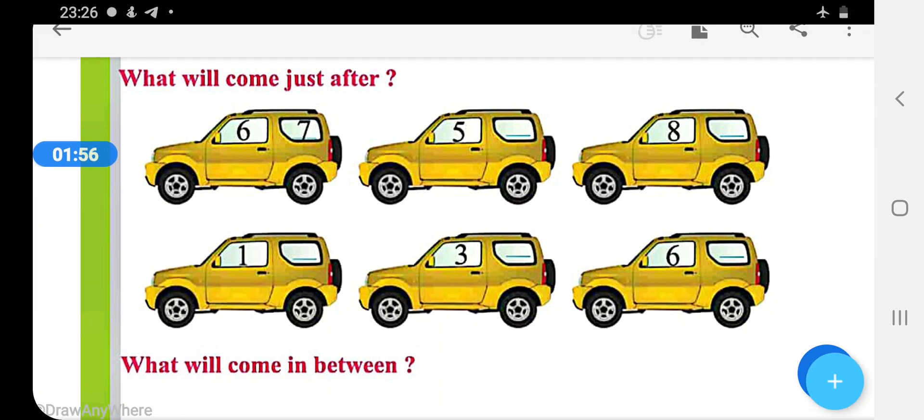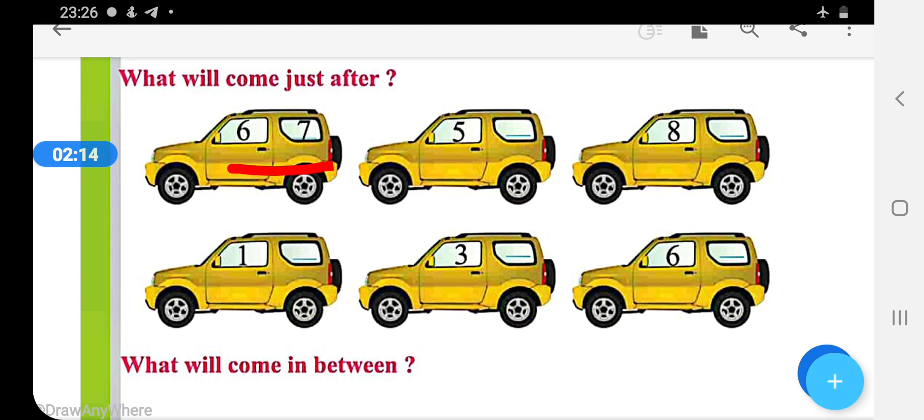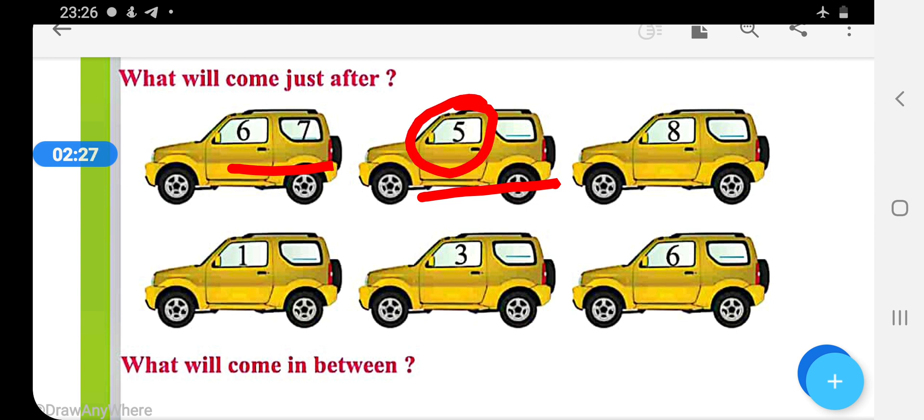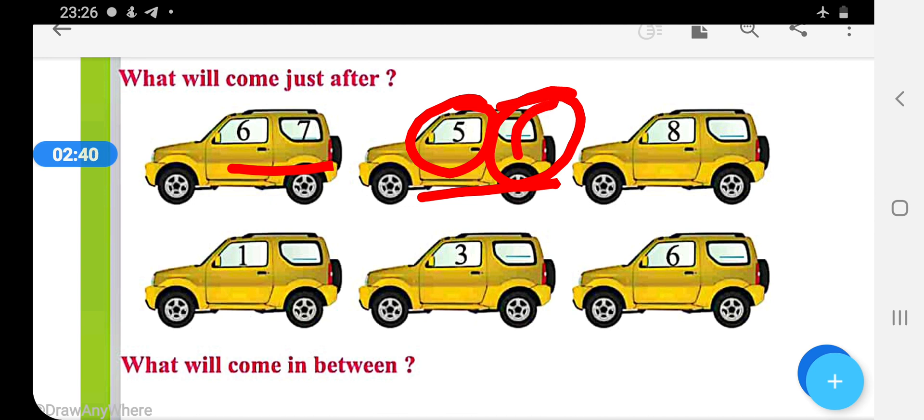Now come on the next question: what will come just after? In these sums we have to fill the next number, like the first shape 6, 7. Here 7 is coming after 6. Now come on the next one. Here 5 is given and we have to fill next number which comes after 5. And what will come after 5 in counting? 6, yes, and we will write here 6.